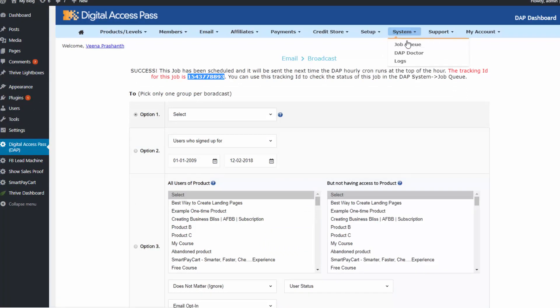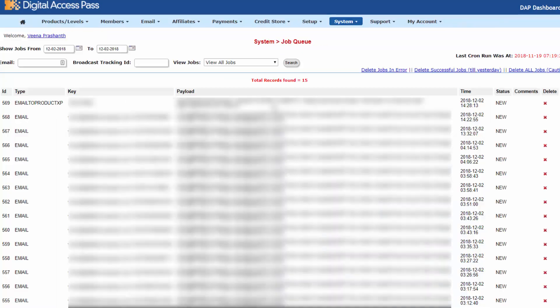If you visit the DAP system job queue, you will find this job and DAP will start sending out the emails that are part of this broadcast job at the top of the hour when the cron job runs. So I don't want to wait until the top of the hour for this email to go out. So what I'm going to do now is run the cron manually and see if the email gets sent. So let's go ahead and do that.